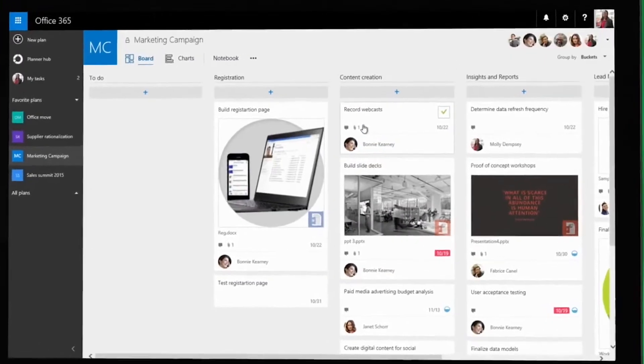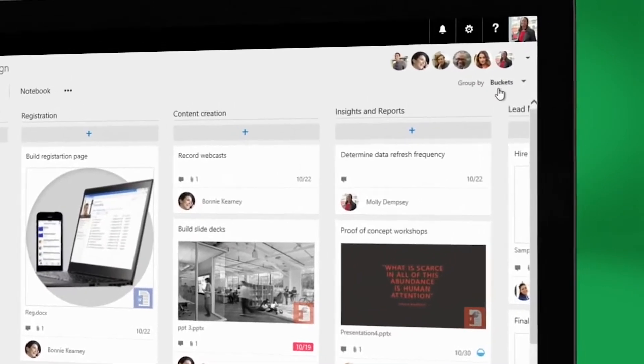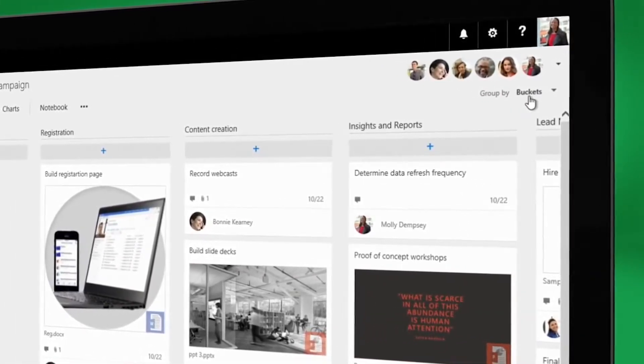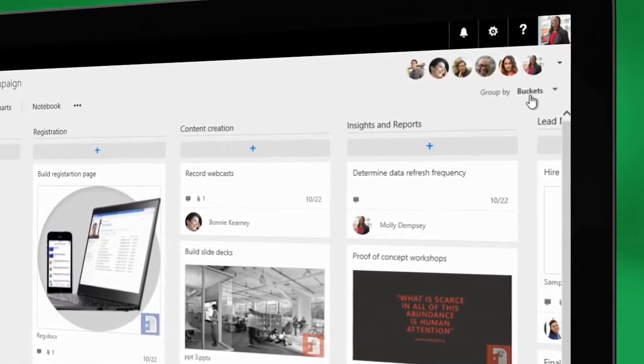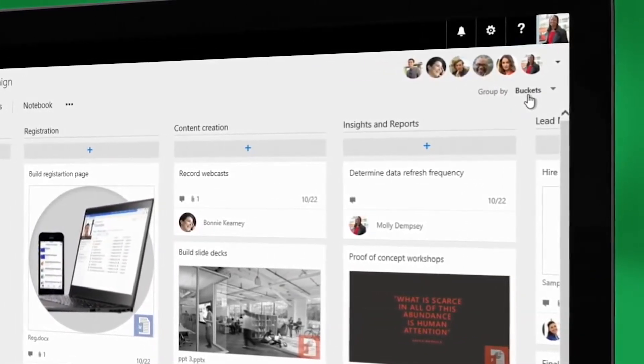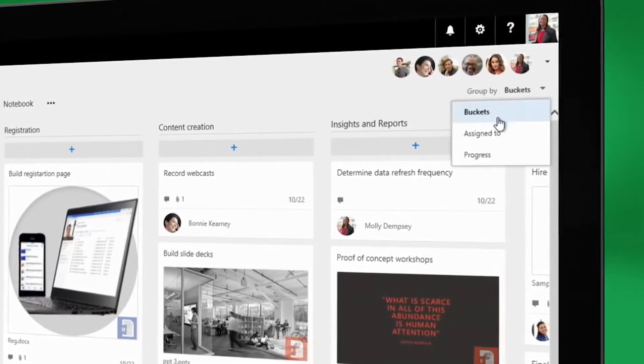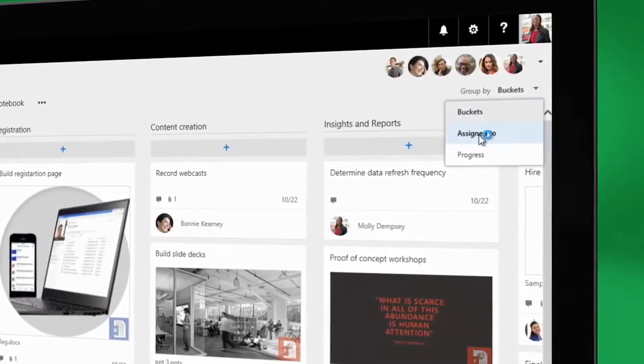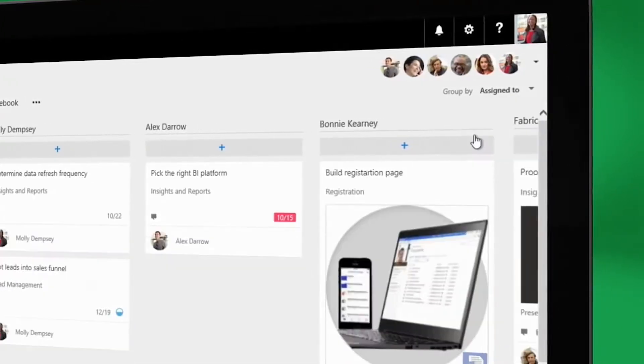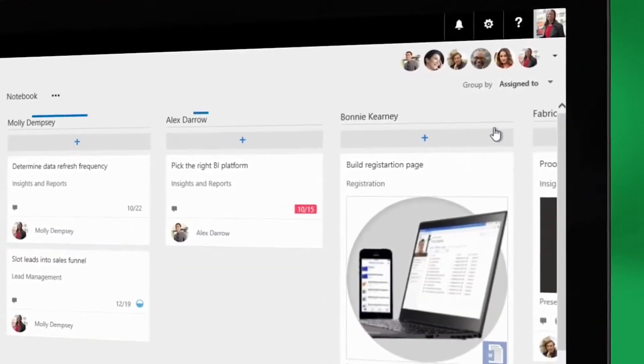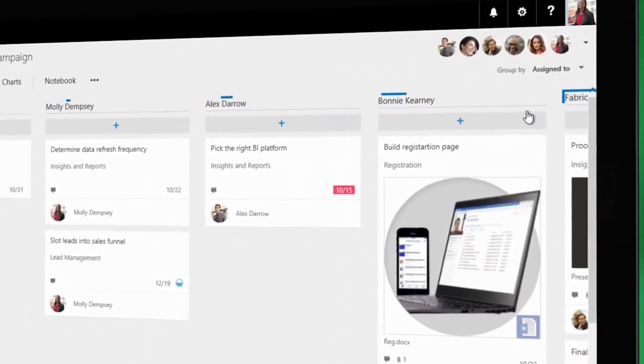Molly wants to see the team's outstanding tasks, organized by person. She clicks Group By and selects Assign To. Now she can see who's responsible for what.